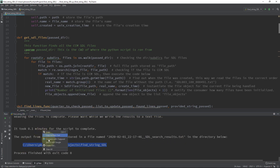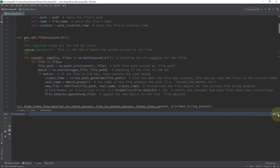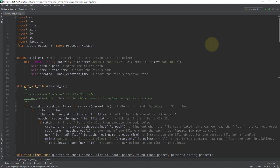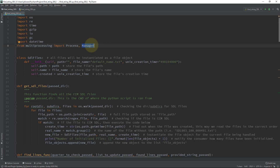Now let's take a look at the parts of the script related to multiprocessing. Up here where I'm importing libraries, you can see that from multiprocessing I import Process and I import Manager. I import Process because I want to be able to run child processes. I import Manager because the child processes needed to communicate information back to the parent process, and in order to do that you have to use this Manager function.